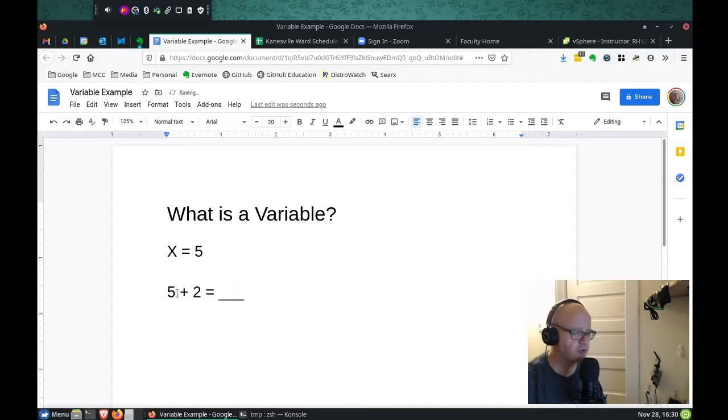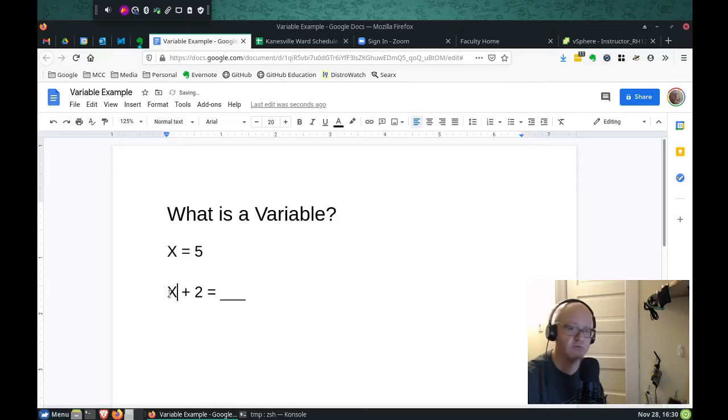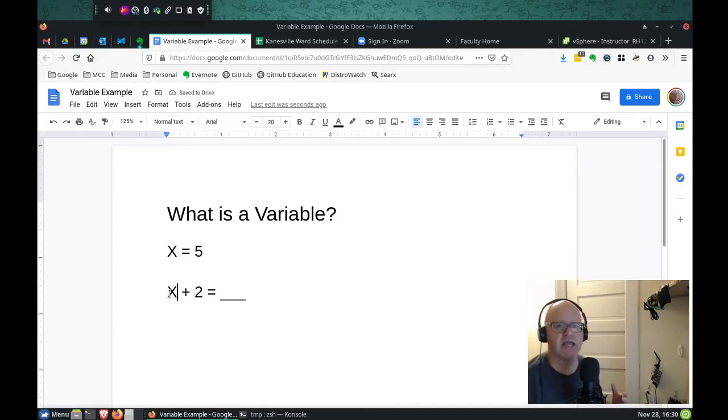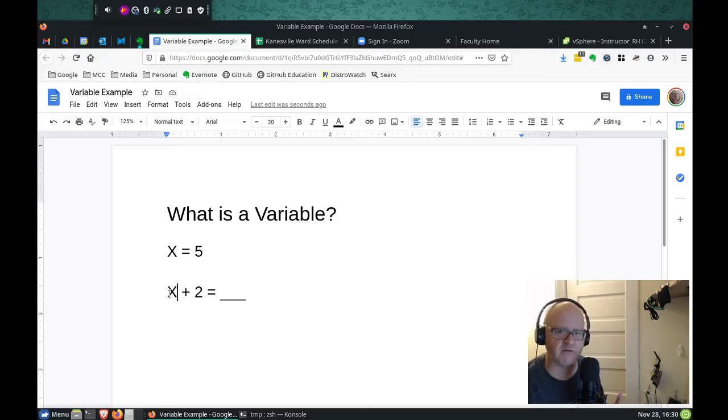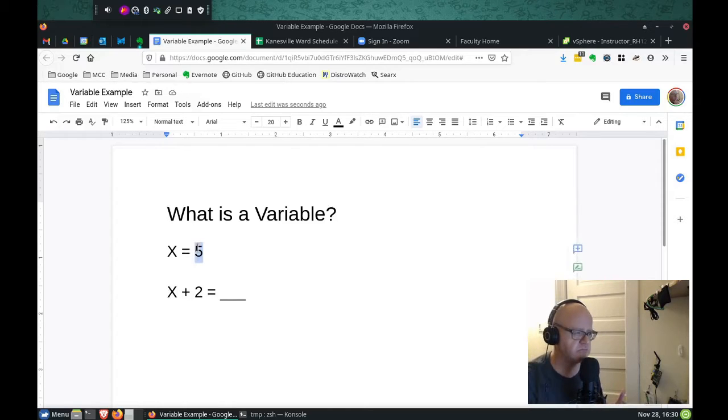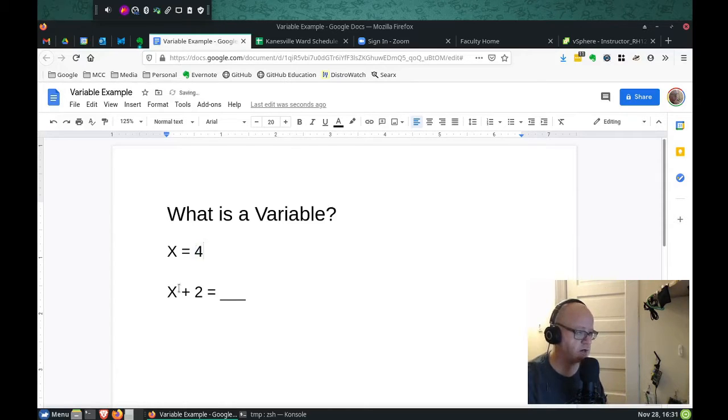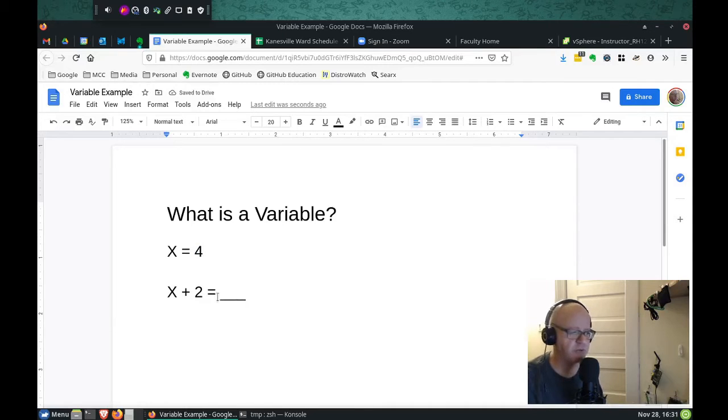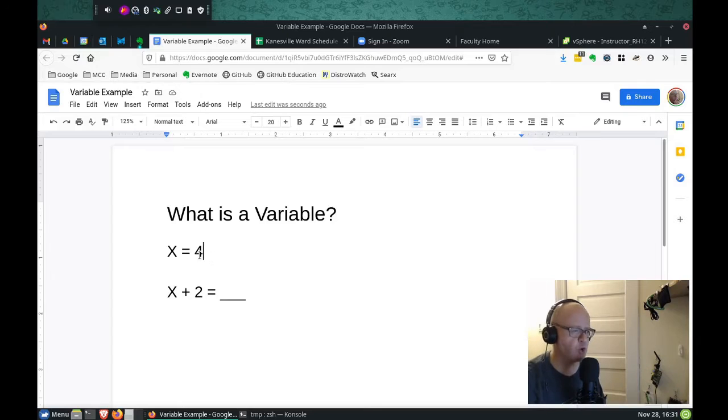Now, the cool thing about variables is they're variable, meaning they can change. If we don't want to have x equal 5, we can have it equal 4. Now this math problem is completely different. Now it's 4 plus 2 equals 6.